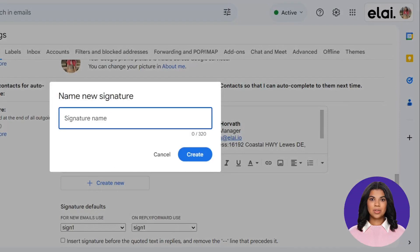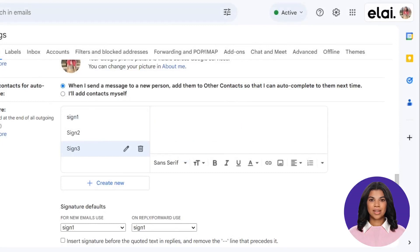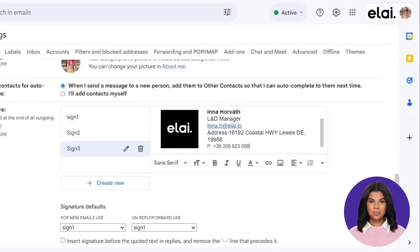Give your signature a name, then paste the necessary information and image. Finally, hit Save, and your signature is good to go.